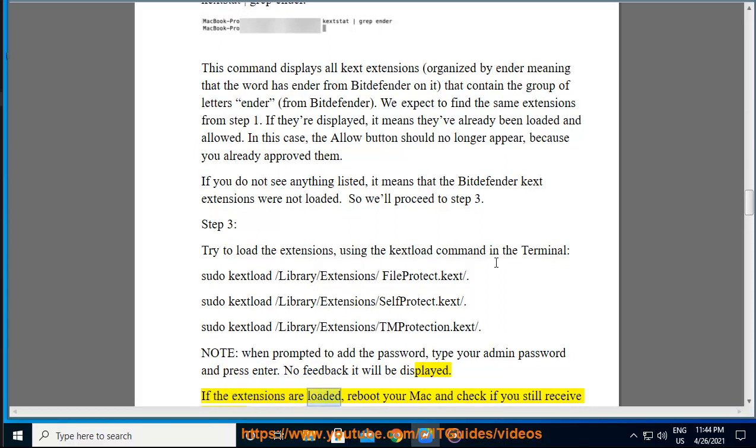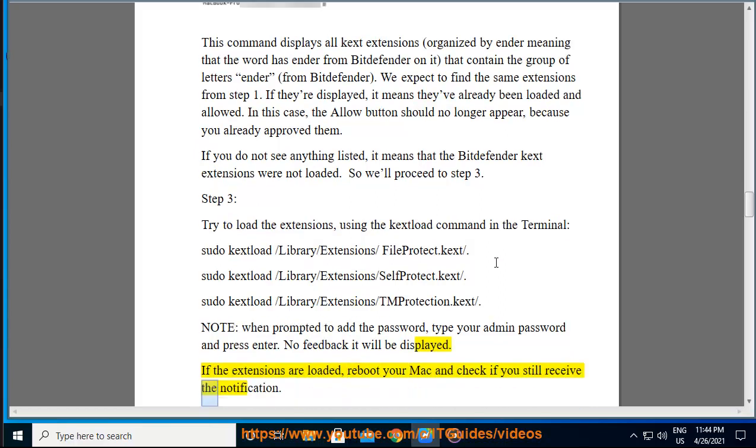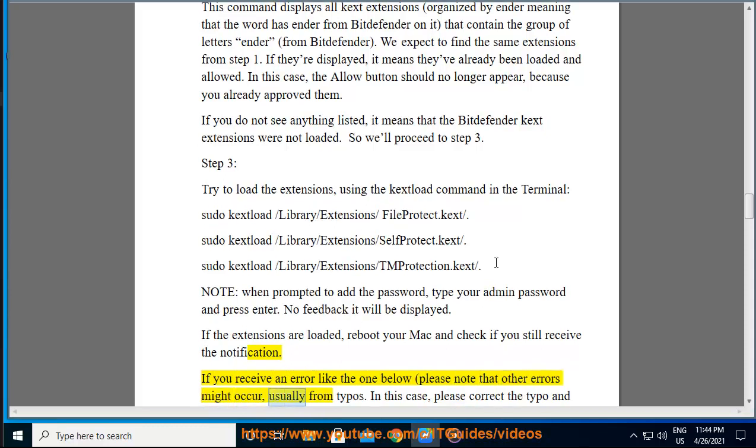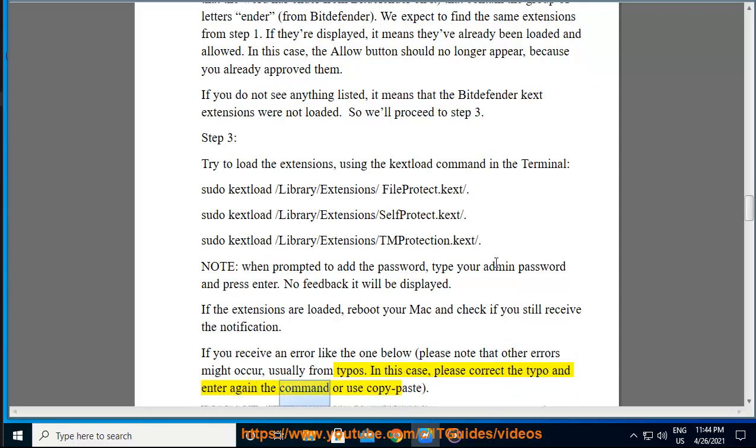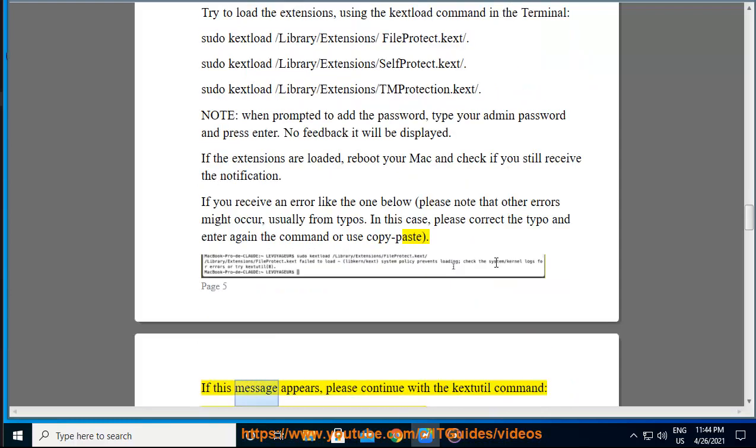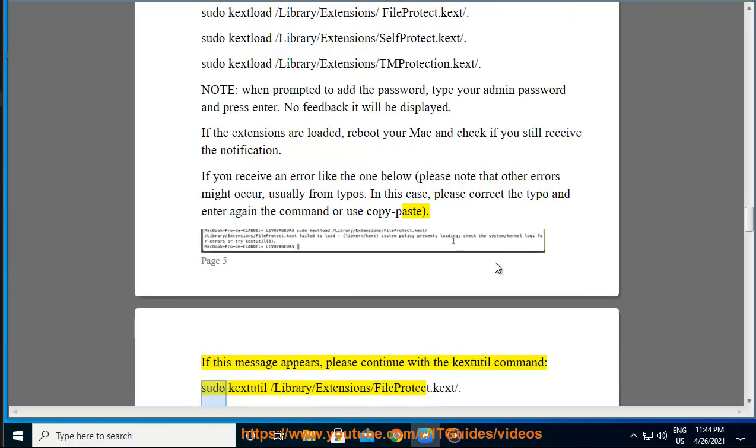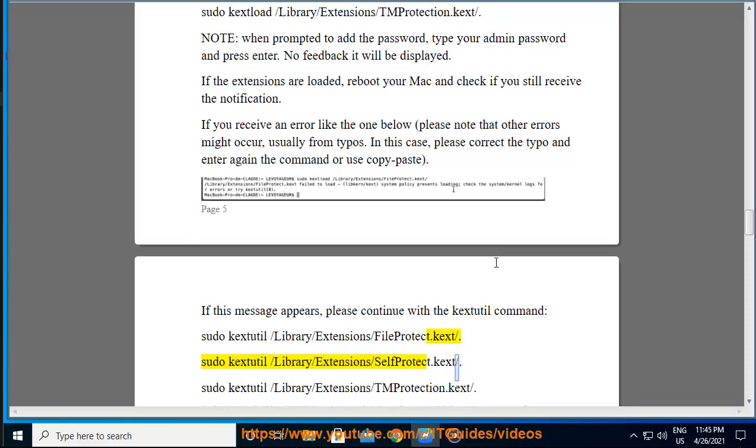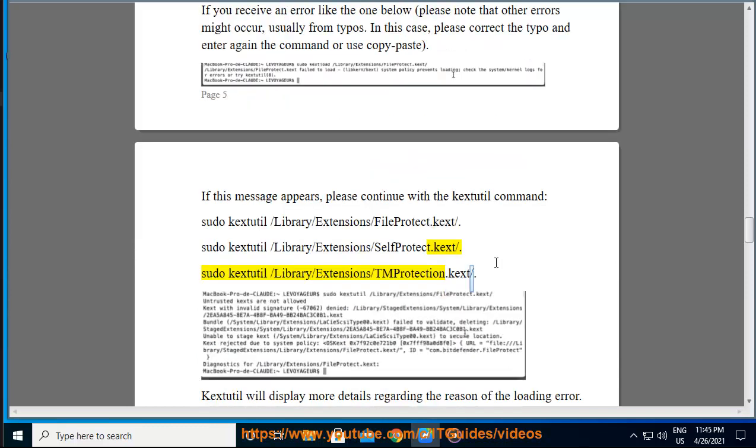If the extensions are loaded, reboot your Mac and check if you still receive the notification. If you receive an error like the one below, please note that other errors might occur, usually from typos. In this case, please correct the typo and enter again the command or use copy paste. If this message appears, please continue with the kextload command: sudo kextload /Library/Extensions/FileProtect.kext/, sudo kextload /Library/Extensions/SelfProtect.kext/, sudo kextload /Library/Extensions/TMProtection.kext/. kextutil will display more details regarding the reason of the loading error. Now it's time for step 4.